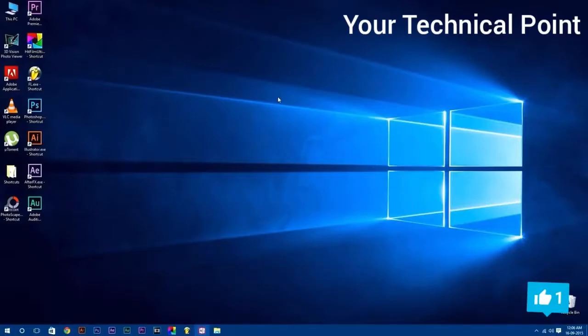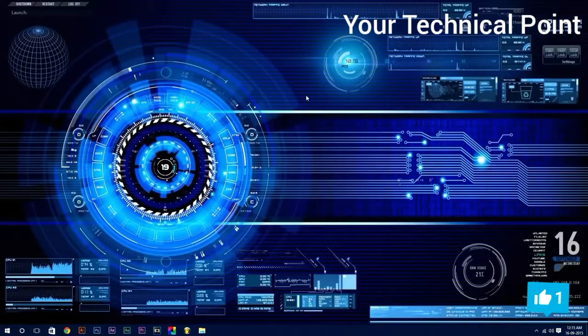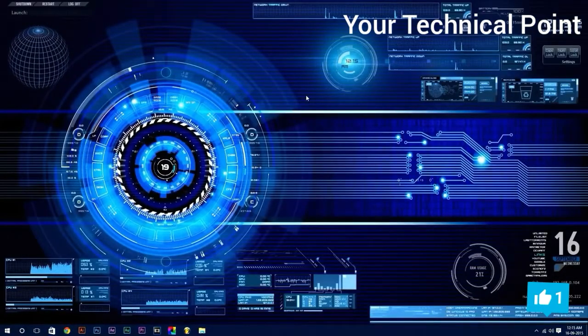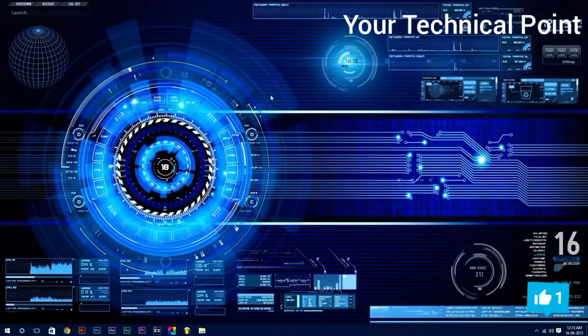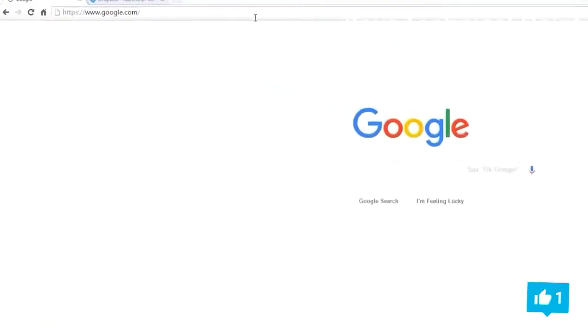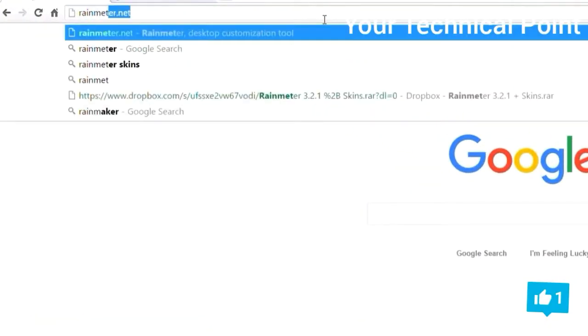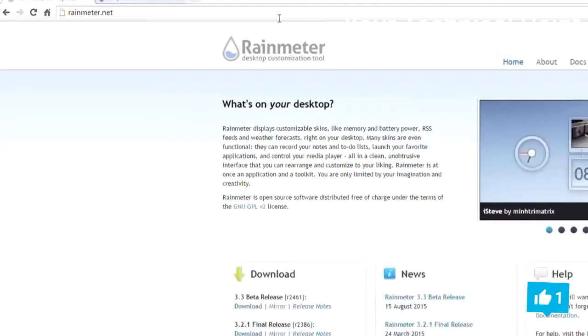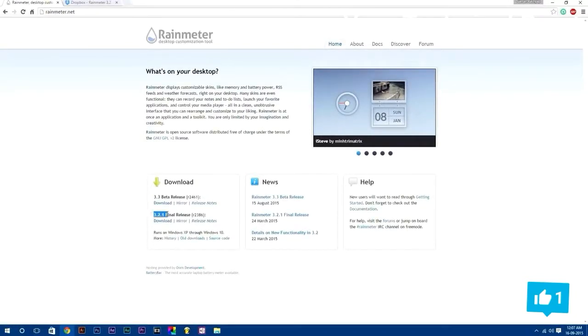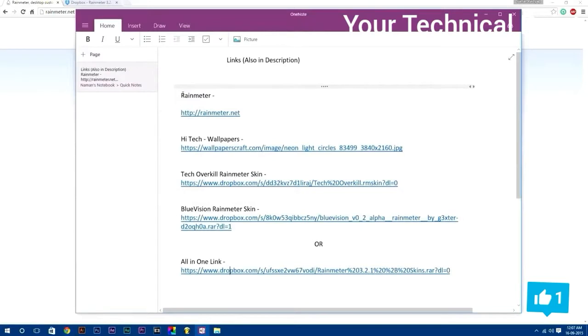Windows 10 from this to this, awesome isn't it? So let's jump right into it. First of all, you need to download and install Rainmeter software. For that, type in your browser rainmeter.net. Here are two files: 3.3 beta release and another is 3.2.1 final release. For now I'm going to download 3.2.1 final release. Remember, all these links I have provided in the description down below.